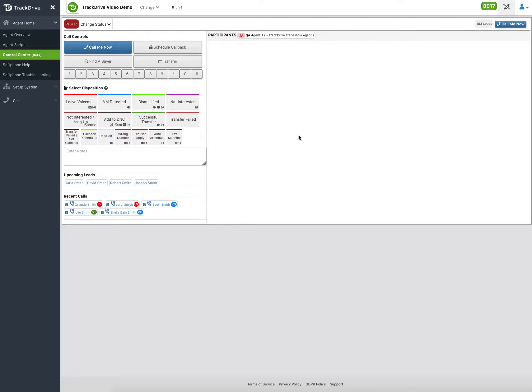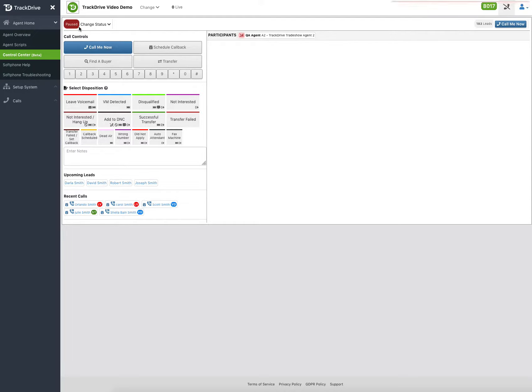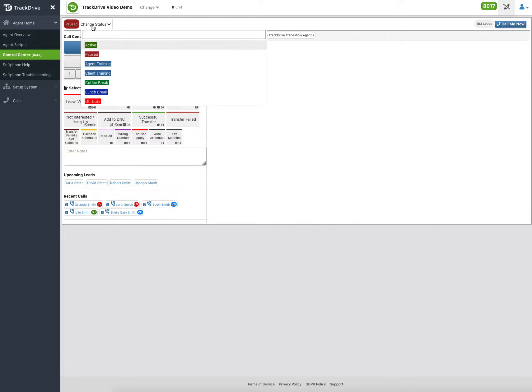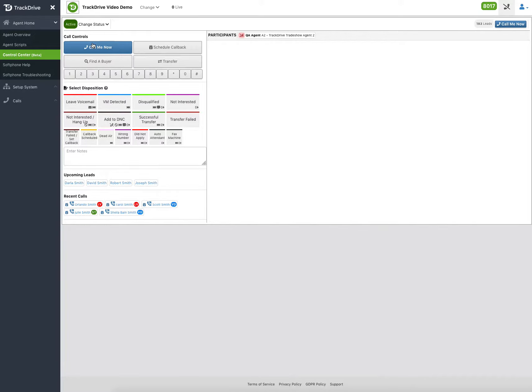I'm connected now. I want a phone call. So I'm going to go ahead and say call me now. Well, TrackDrive says I can't. You're not in a status that you're ready to do work. You're paused. Simply need to go ahead and say, okay, I want to be active now.